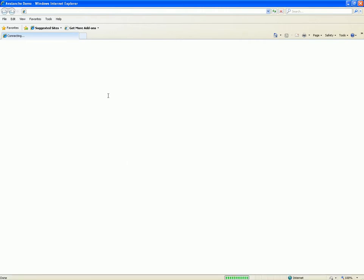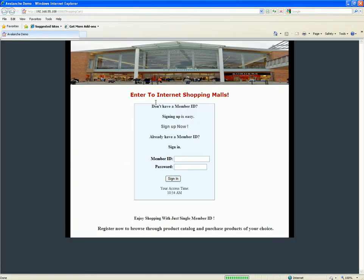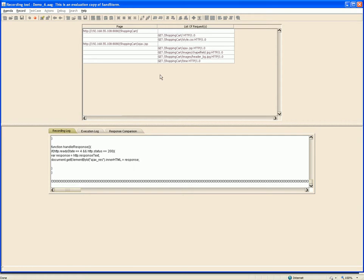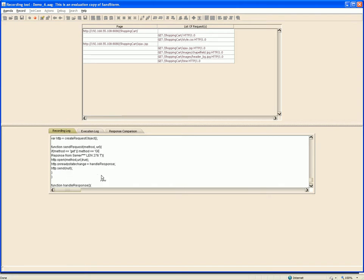Corresponding to these, all the requests are captured in the recorder, and at the bottom we can see the proxy log getting captured.